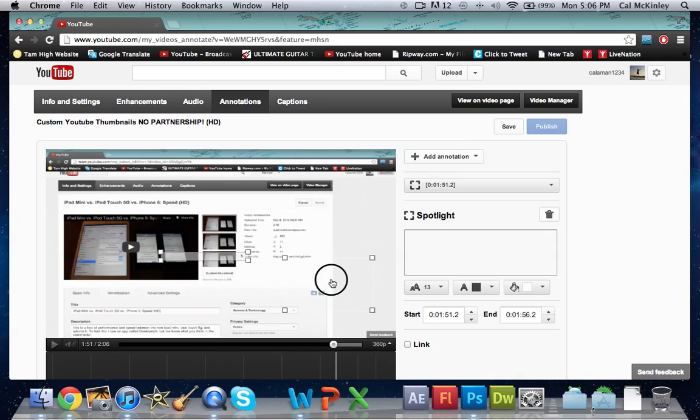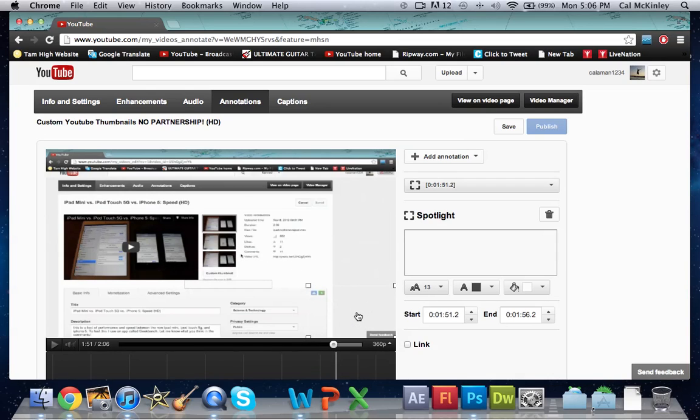Go ahead and drag that box to the bottom right hand corner. I definitely recommend a corner—doesn't really matter which one. I do the bottom right, you can do bottom left, doesn't matter.